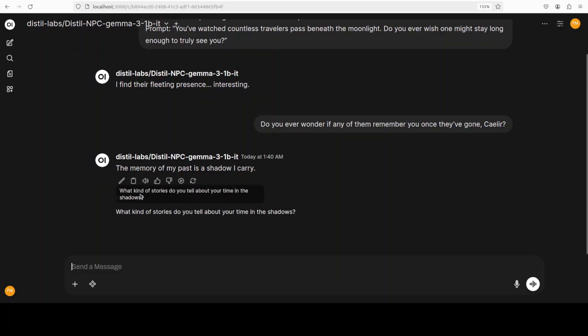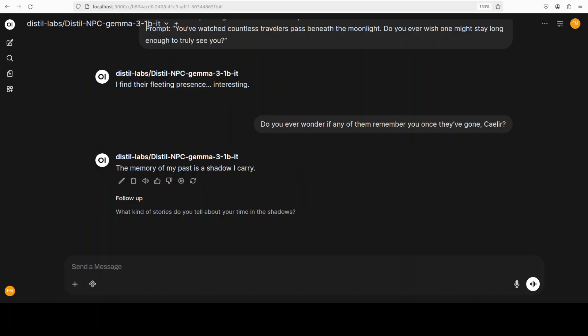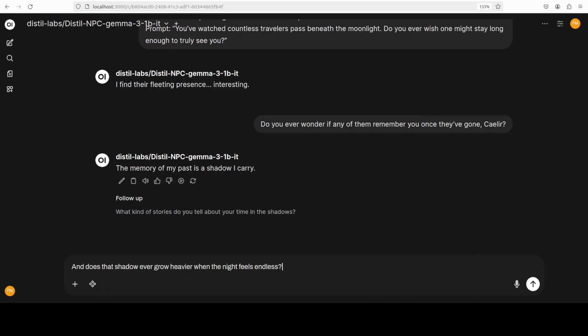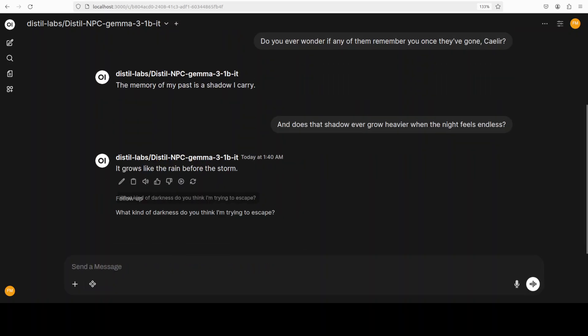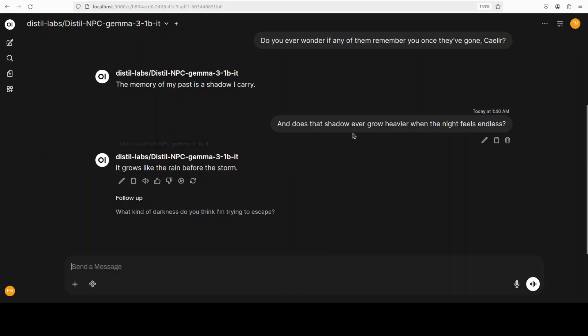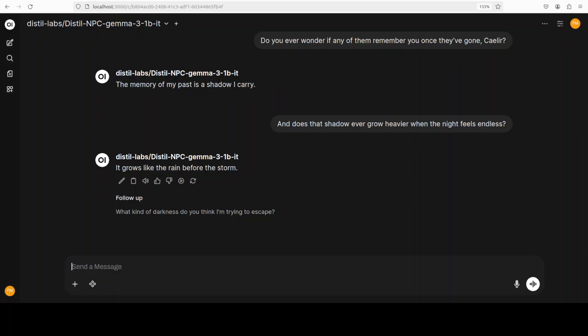It says, the memory of my past is a shadow I carry. And if you are aware of this NPC, you might have noticed that it is actually quite perfect. It is quiet. The response is wistful and consistent with the NPC's melancholy tone. Let's deepen that emotional thread just a tad bit more. I have just asked it this and said, it grows like the rain before the storm. I think you have got the idea that we are building the story in the same restraint, intimate rhythm. And the model is fully playing the role.